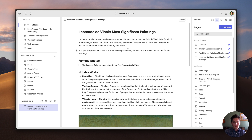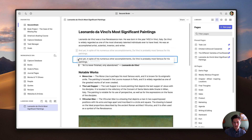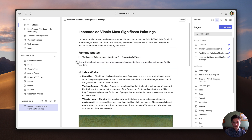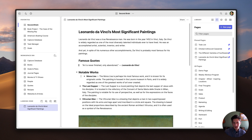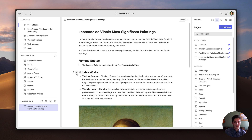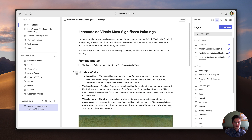An important thing to know about pages is that every piece of content on a page is a block. The main benefit of blocks is that it allows us to move our ideas around by drag and drop. Another cool thing about blocks is that you can nest blocks inside one another. For example, I could press tab and nest this Mona Lisa block underneath Notable Works, which then allows me to expand and collapse that content — it's a great tool for outlining.